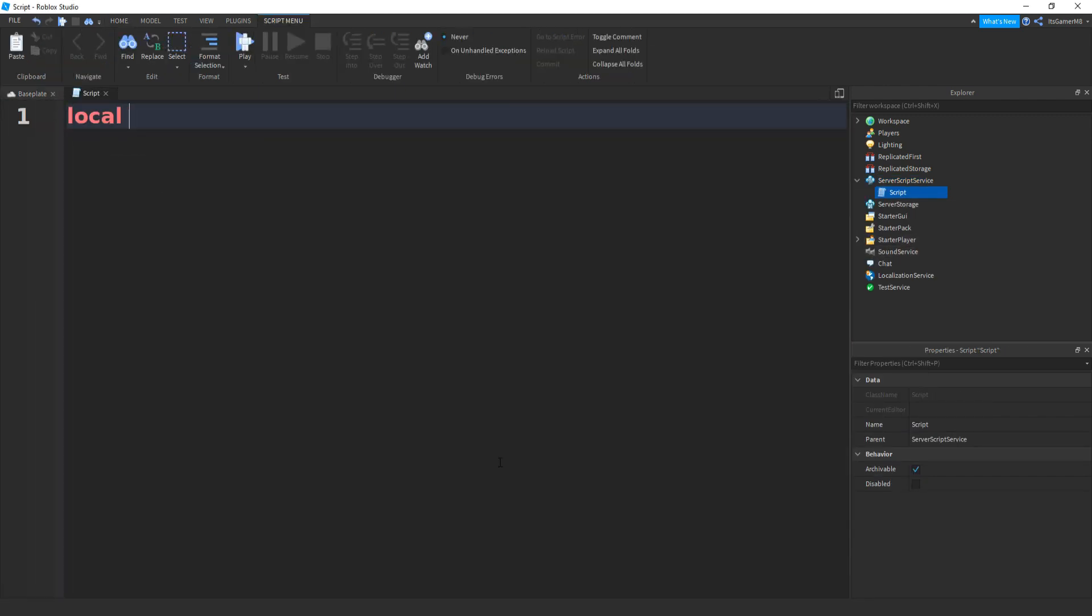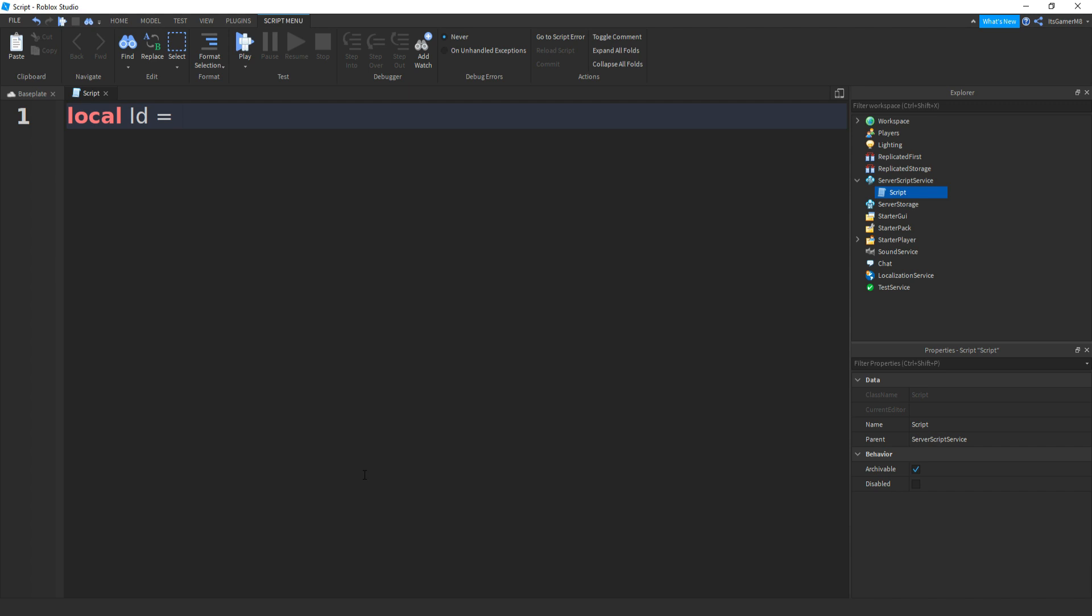And type in local ID equals, and then we get our badge ID. Also, because I already own this badge, I might not be able to get it in this video, but it should work for everyone else. There we go.